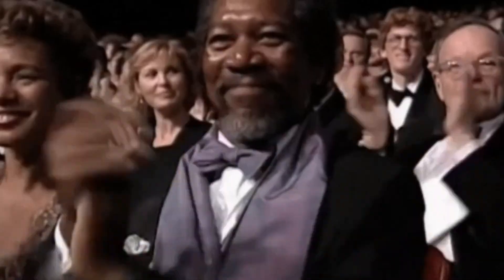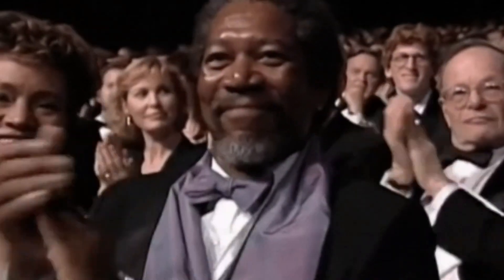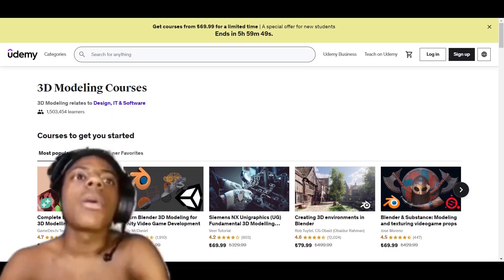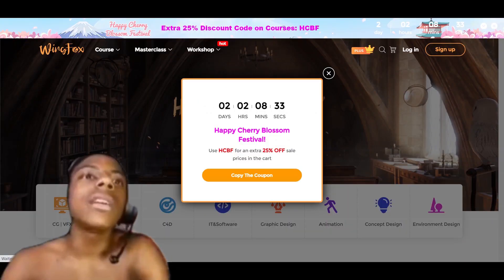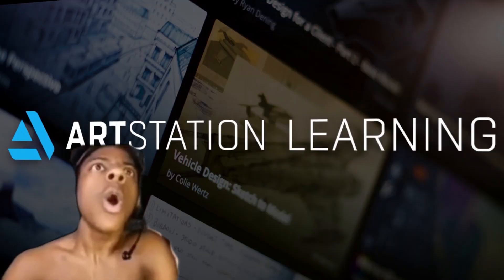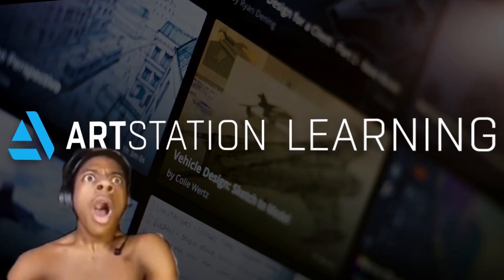So before you skip the entire learning process, there is a site that you might not pay attention to, and that's ArtStation.